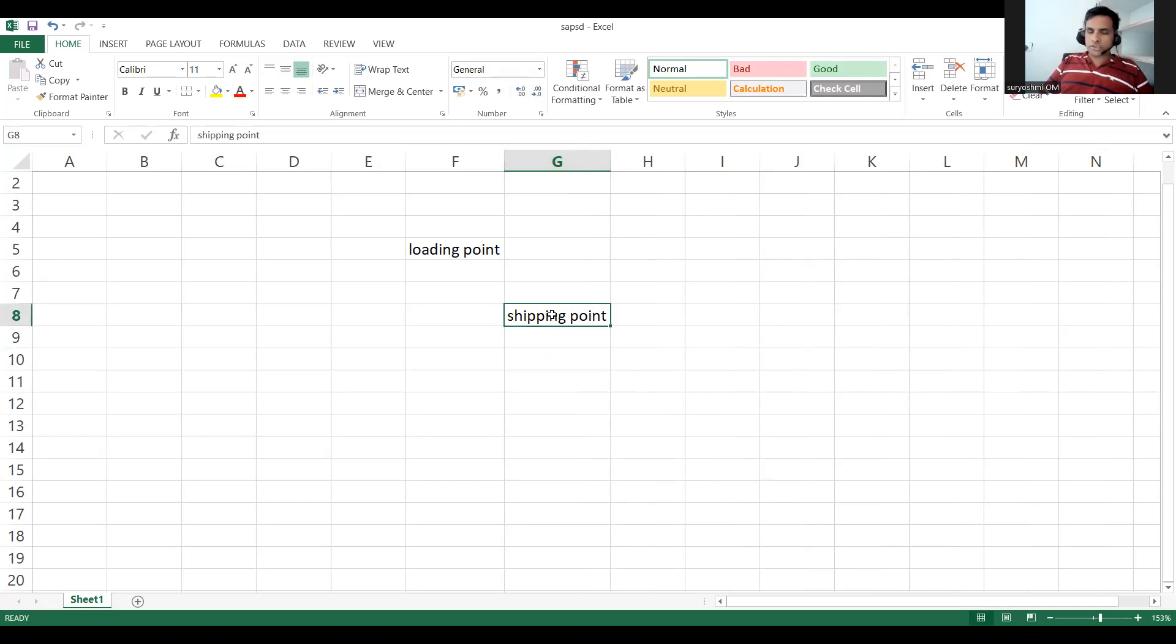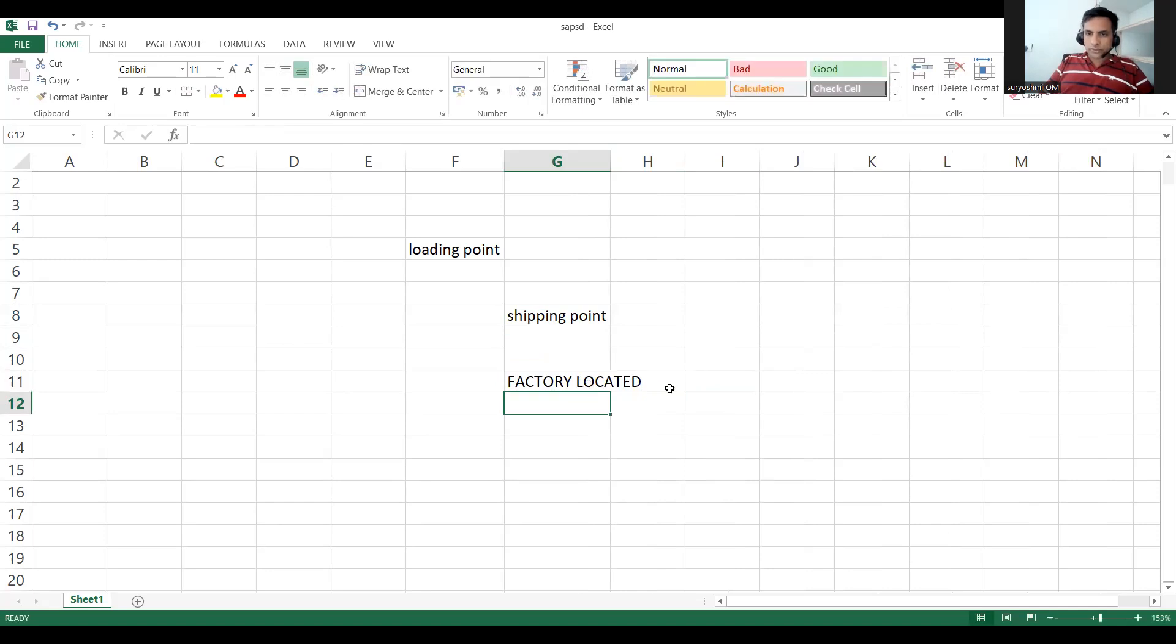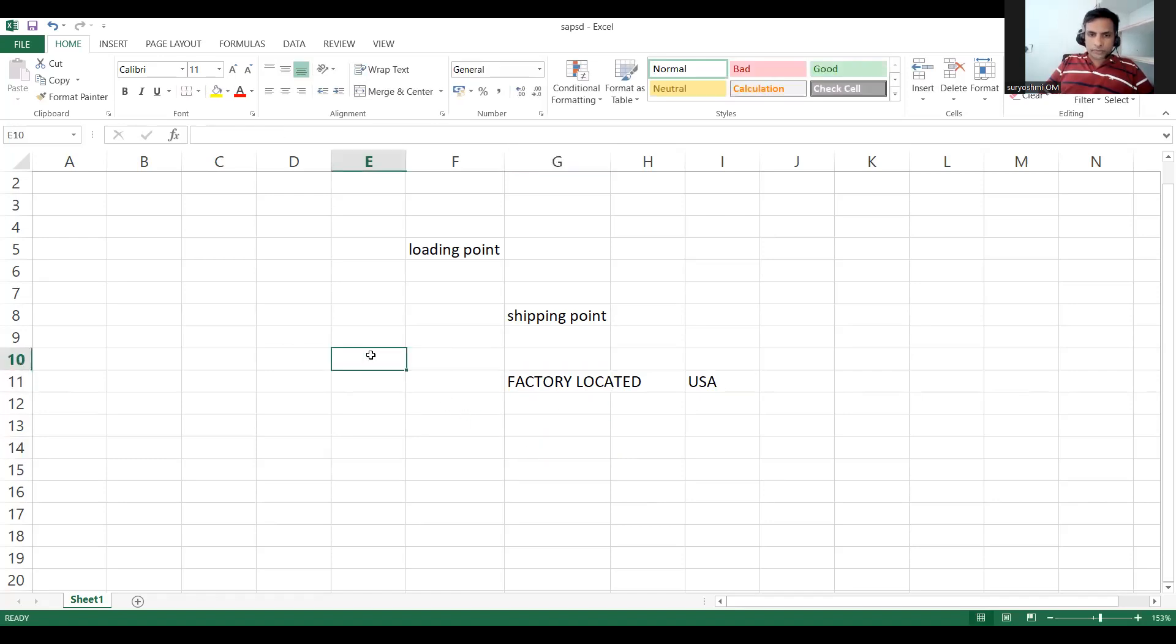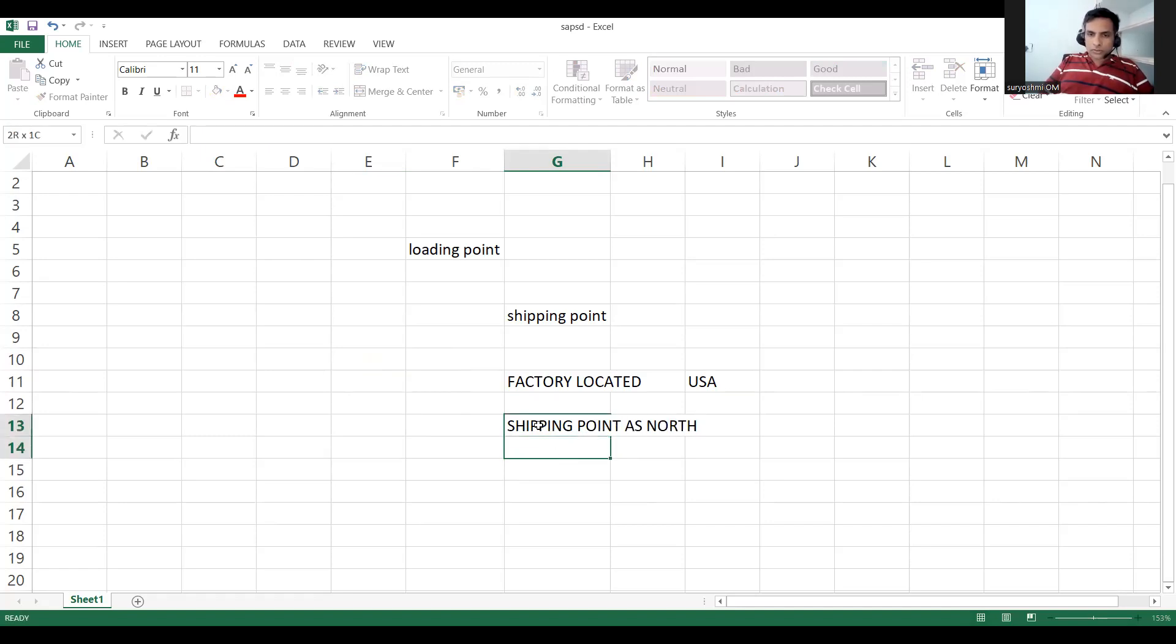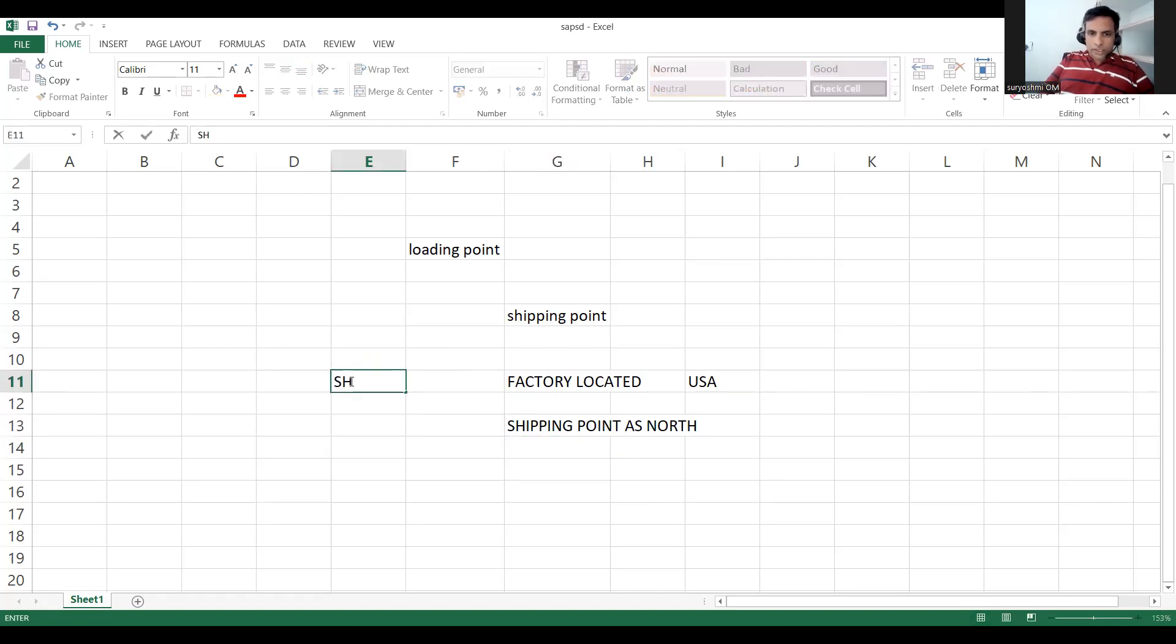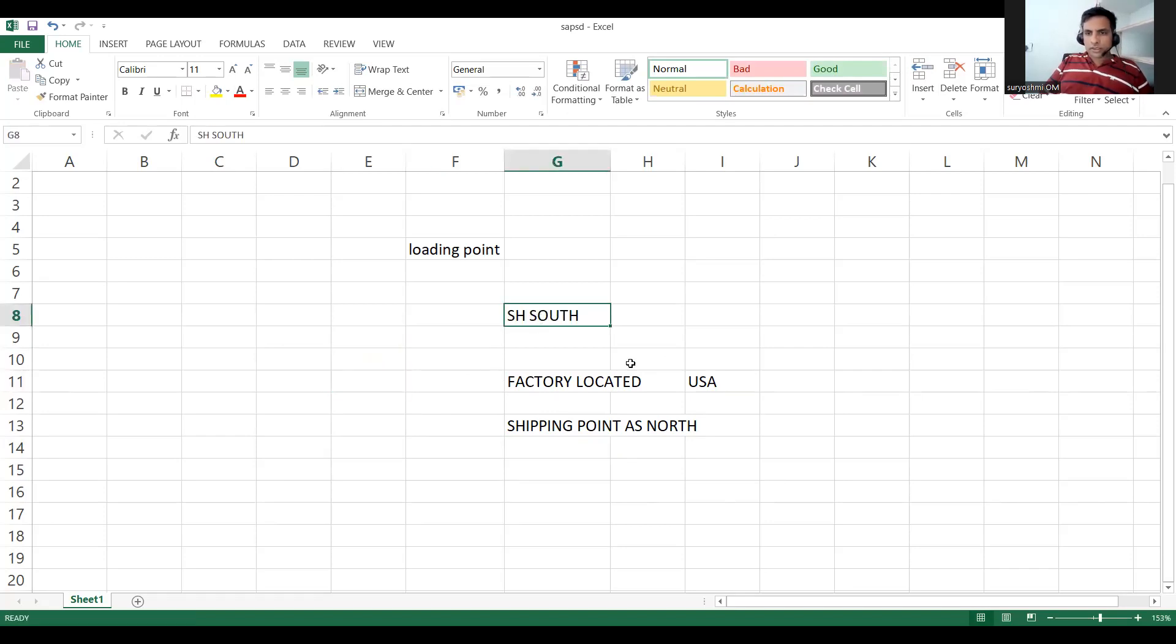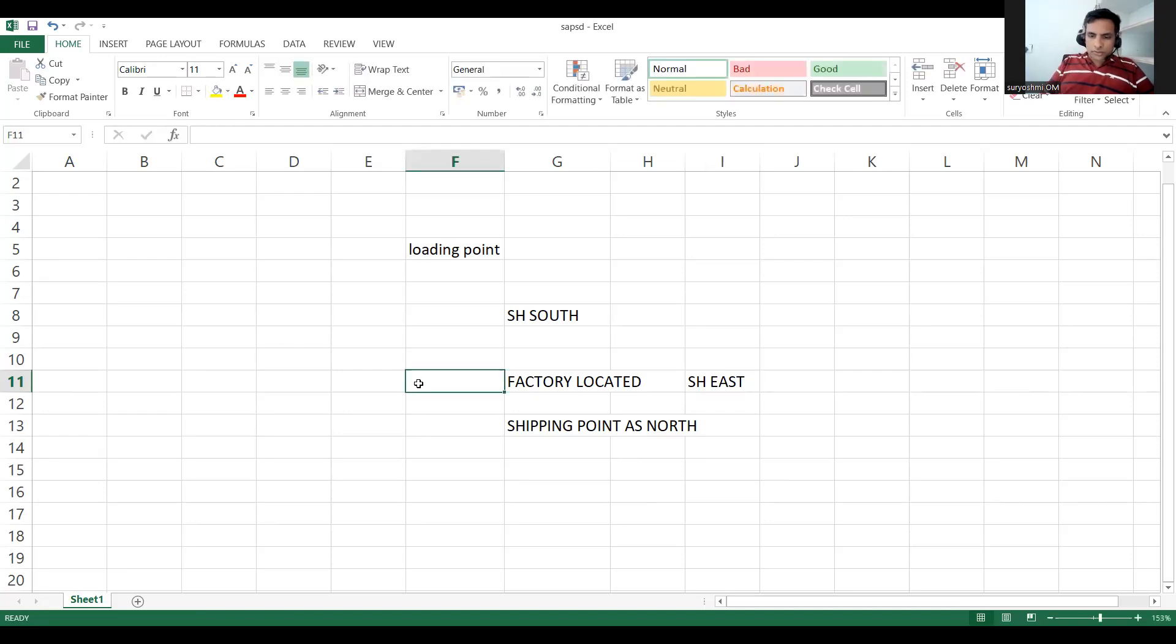So now let me give one business example. Suppose your factory is located somewhere in USA, so this is the central location. Assume that you have a shipping point as North, in the similar way shipping point as South. Let's keep it meaningful - North is opposite to South, right? And this is shipping point for East and this is for shipping point for West.